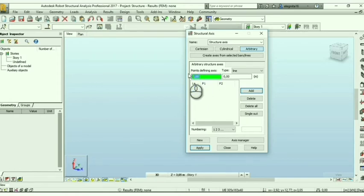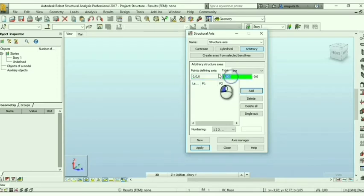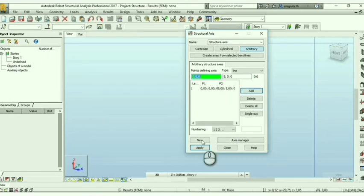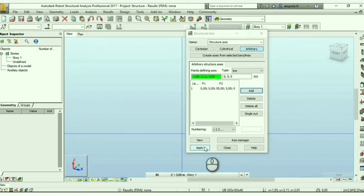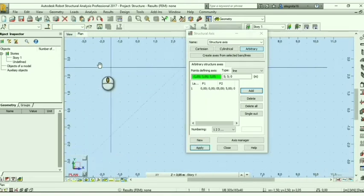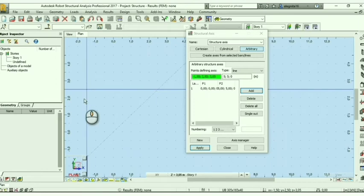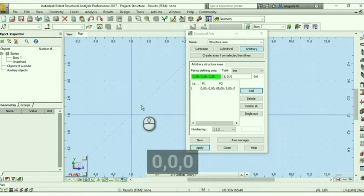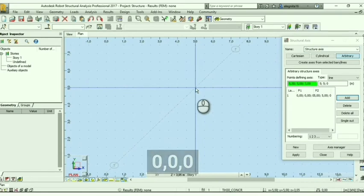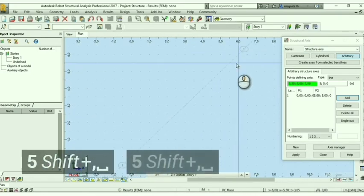For example, we can set a triple zero and 5 for X, 5 for Y, and 0 for Z, or height. Add, add, apply, and you will see the axis — both coordinates: 0, right here, and 5, 5 right here. The first point and the second one.